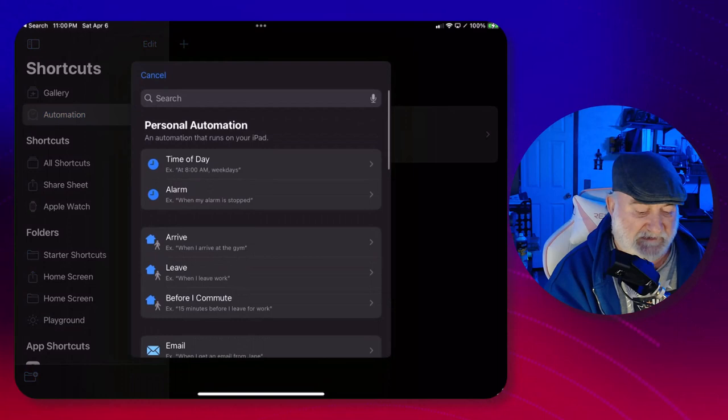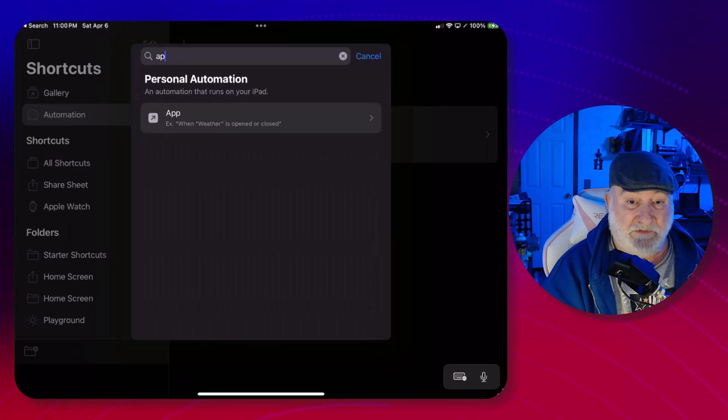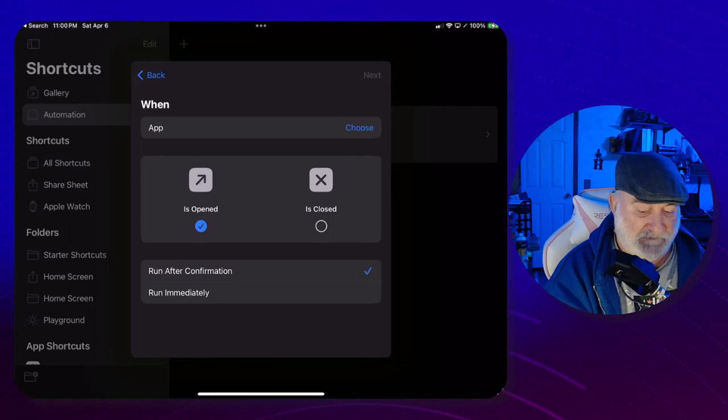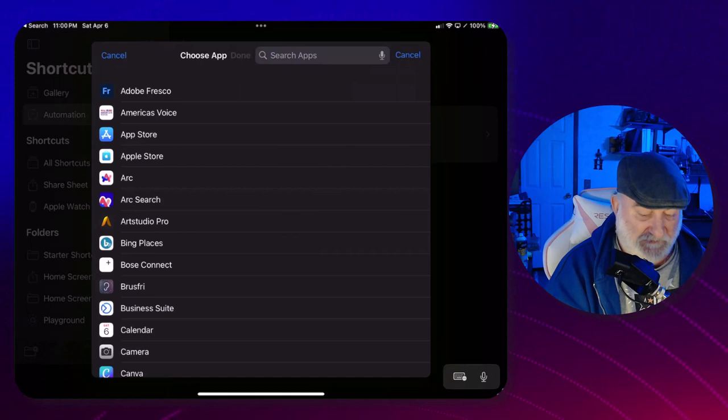In the search box I'm going to type 'app', click on App, and when is opened let's choose. Right there in the search just to make it easier, type in YouTube, click that, click Done.